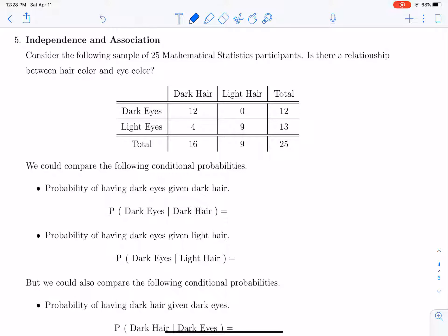I want to continue to explore this idea of two by two contingency tables and independence and association. I'm going to look at another example. We're going to consider the following sample of 25 mathematical statistics participants — the 23 people from our class plus myself, the instructor, and the grader. The question is: is there a relationship between hair color and eye color?